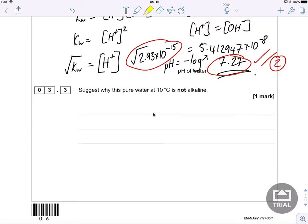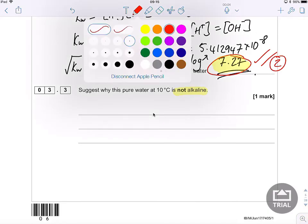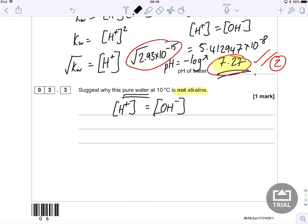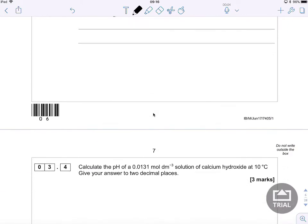The next question asks: suggest why this pure water at 10 degrees Celsius is not alkaline, given that the pH is slightly above 7. The answer is that the hydrogen ion concentration equals the hydroxide ion concentration in pure water, so there are no net excess hydroxide or hydrogen ions in the solution — they equal each other, making it a neutral solution.